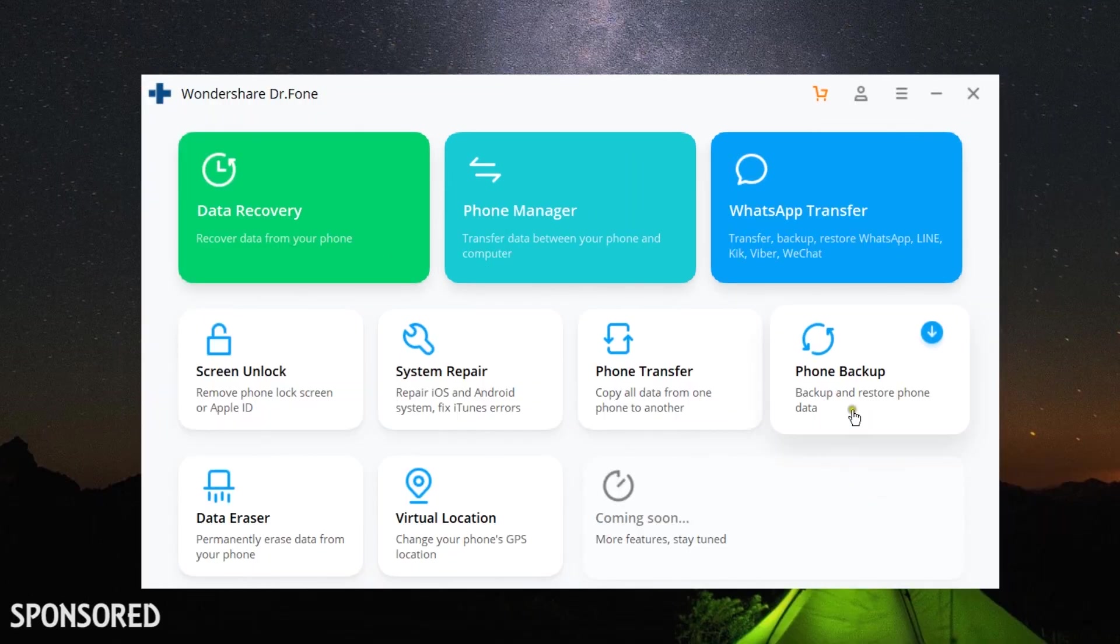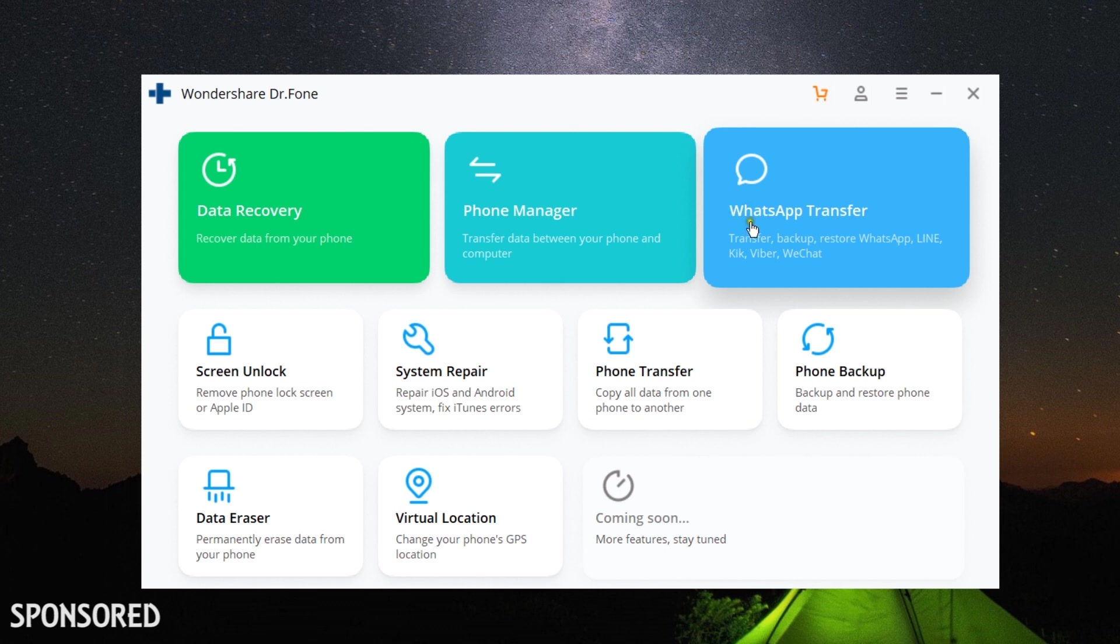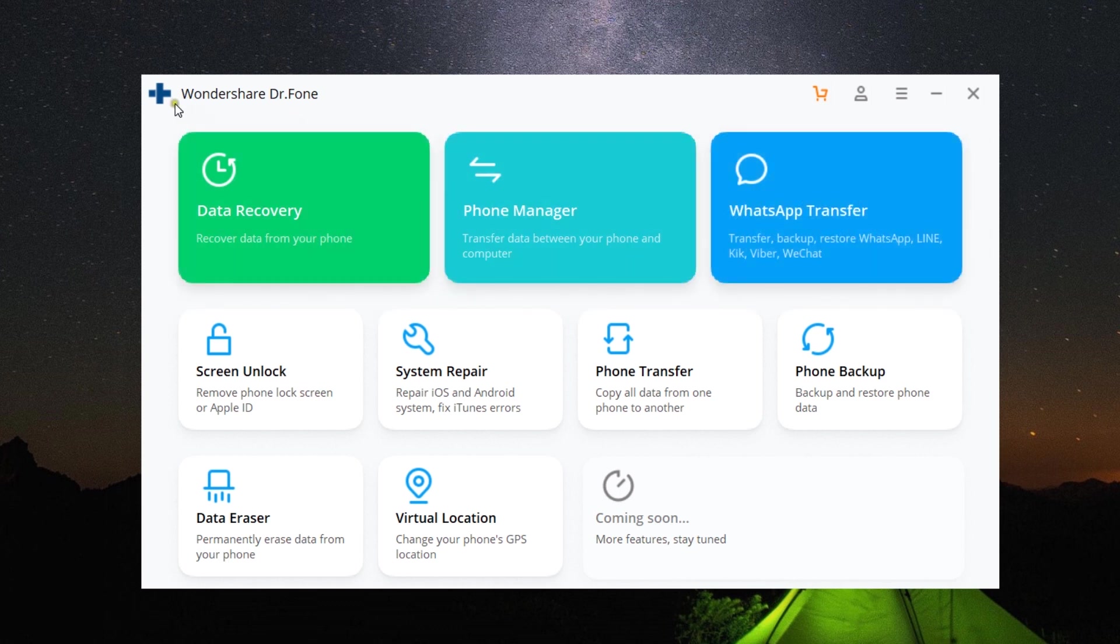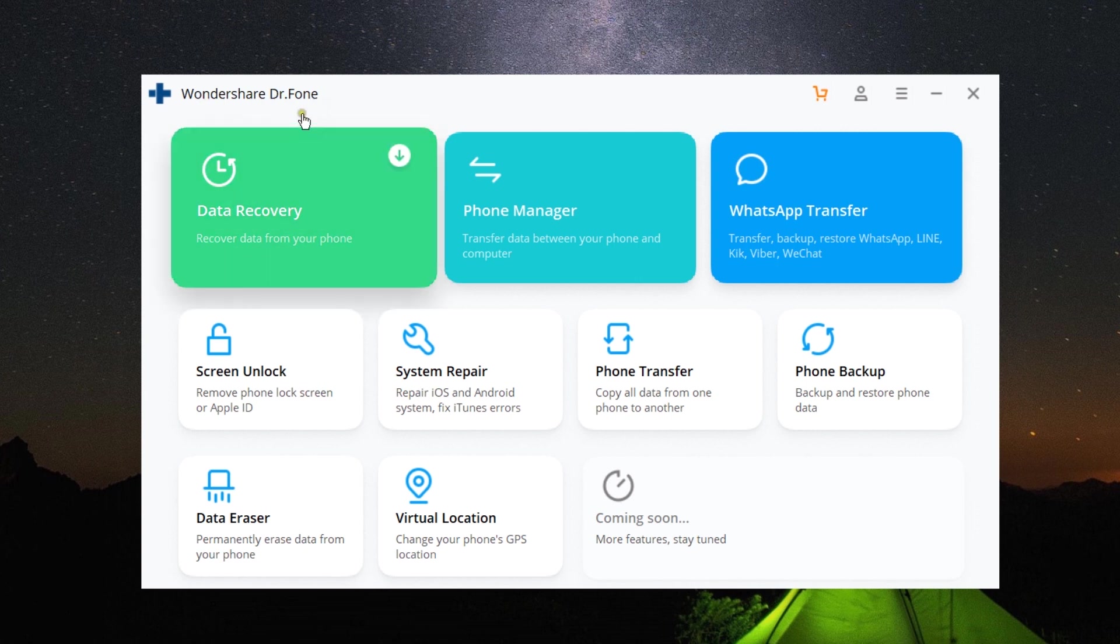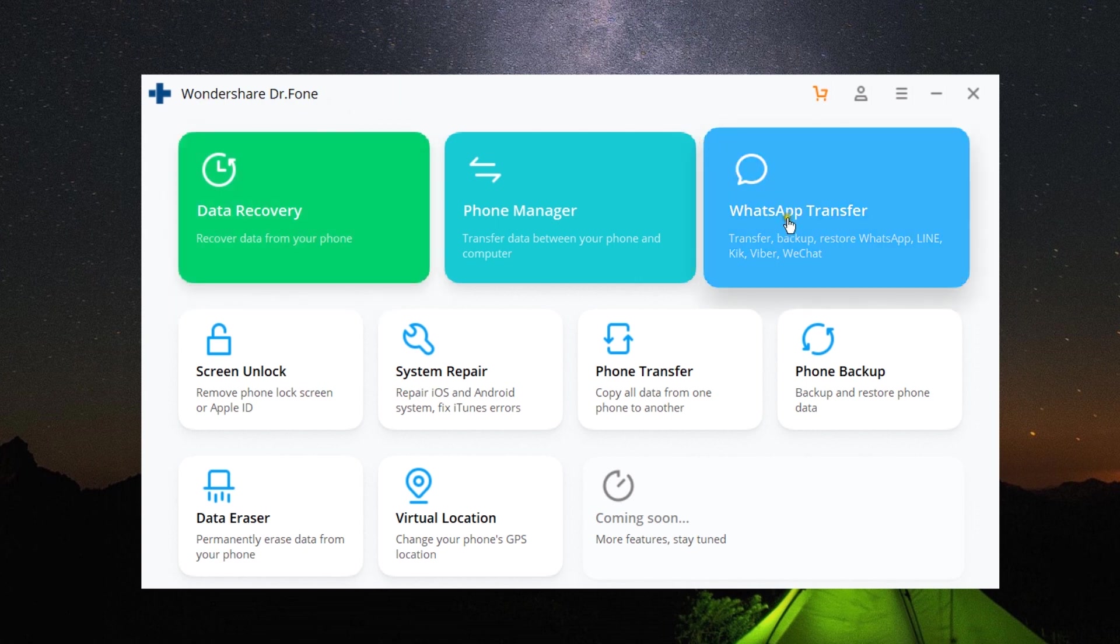This software is from Wondershare and it's called Wondershare Dr.Fone. You can find the direct download link in the description of this video, and you can try it free of cost.